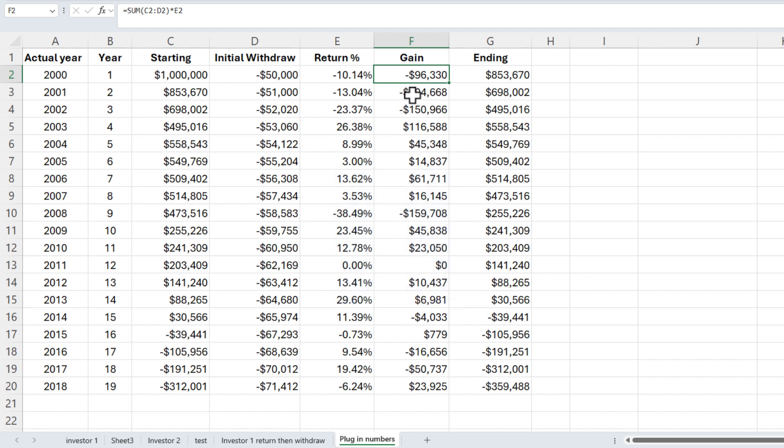Notice cell E2, we're at negative 10%, then negative 13, negative 23, but then we have some positives. I want these percentages to show up in a red font if the percentage is negative. I'm going to demonstrate two ways to do that, but before I do...